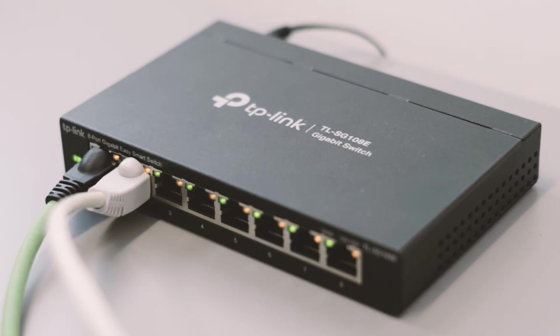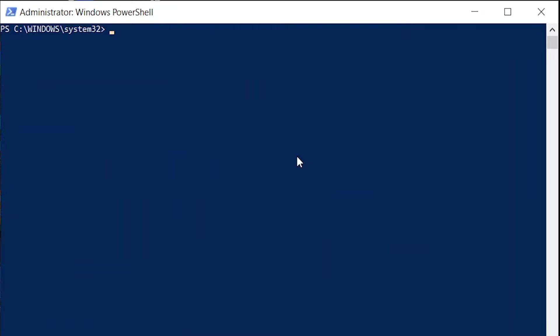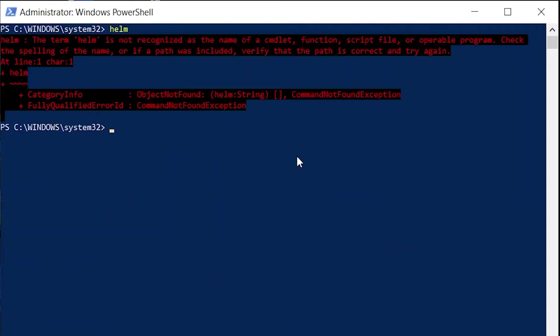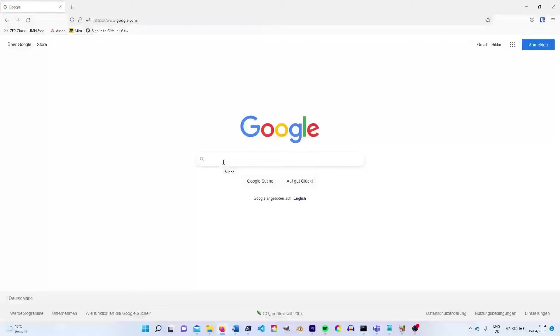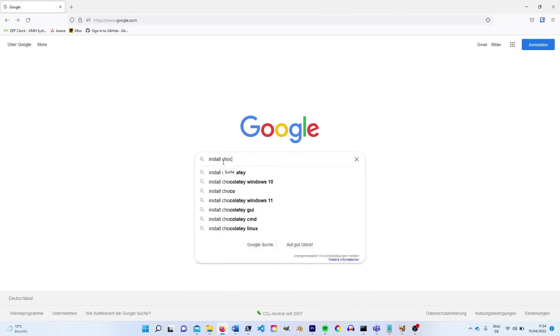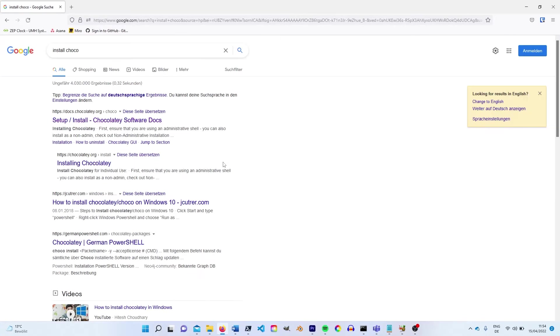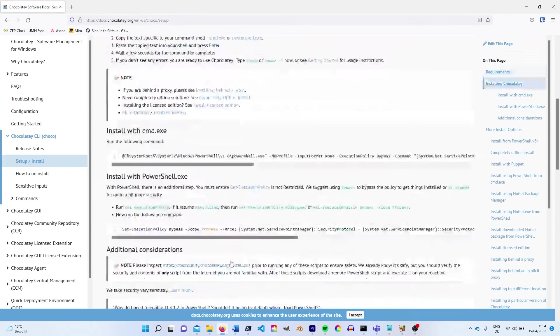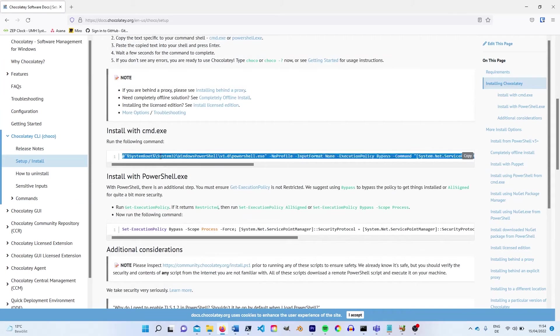Before using Lens we need to make sure Helm is installed. Open the Windows PowerShell as Administrator and type Helm. If the output tells you that Helm is not recognized you need to install Helm. To install Helm we use Chocolatey as a package managing tool for Windows. If you don't have Chocolatey installed yet visit the installation documentation on their website. The link is in the description.